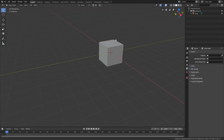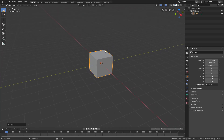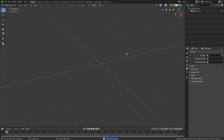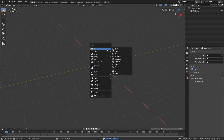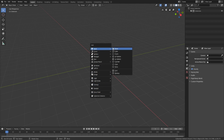So first you're gonna see a cube. You probably don't need a cube, so you can right click, then press X on your keyboard and just left click to delete. There's no more cube. Press Shift A. Using Shift A you can add all sorts of things to your scene. We're going to go to mesh and add a cylinder.